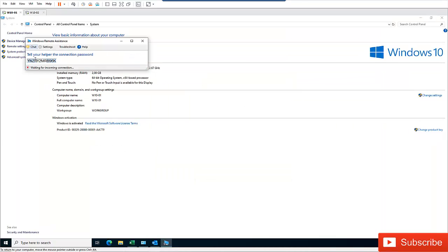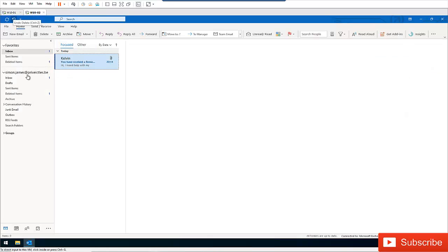So here we have a password. It says tell your helper the connection password. So you can as well send this password via email or you can just tell the person to write the password down. So I have a second device here which I'm going to be using for Simon.